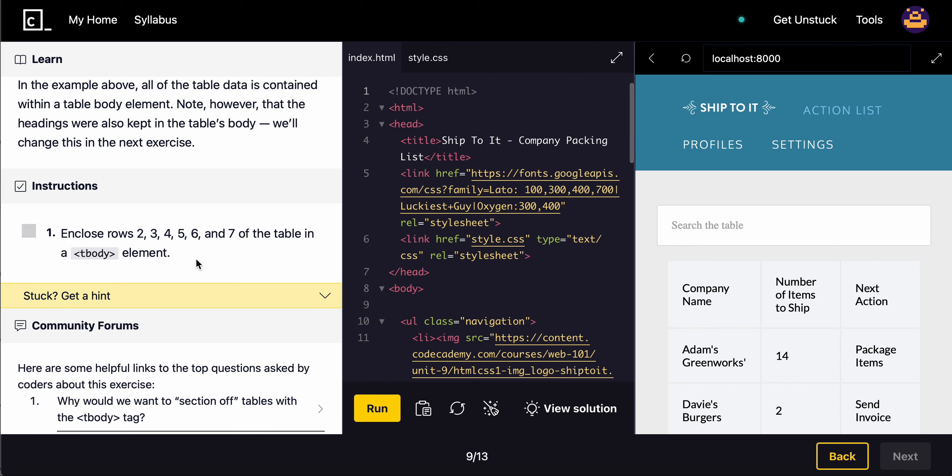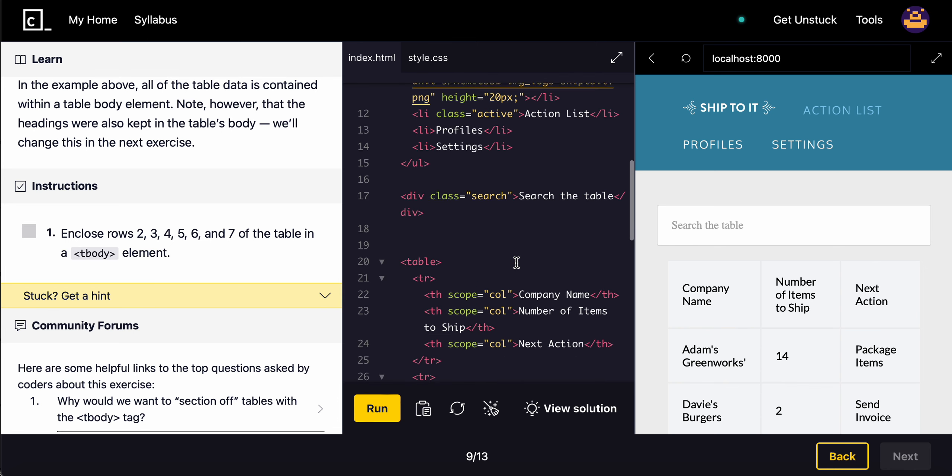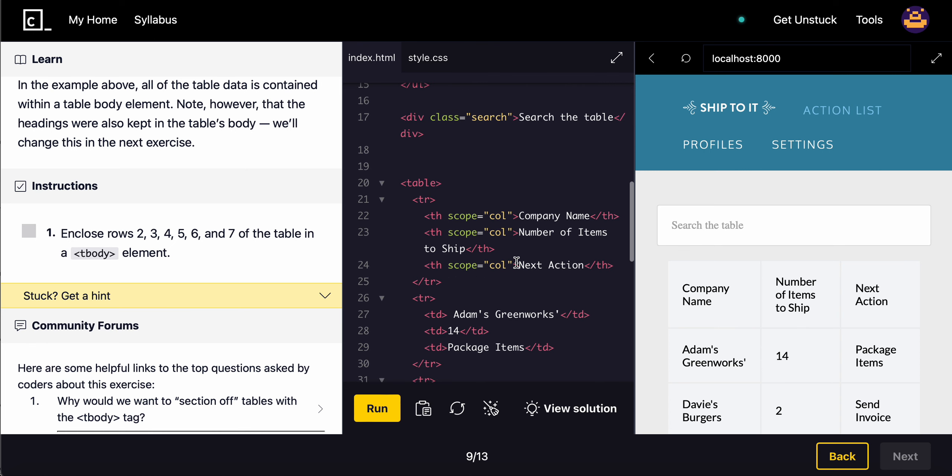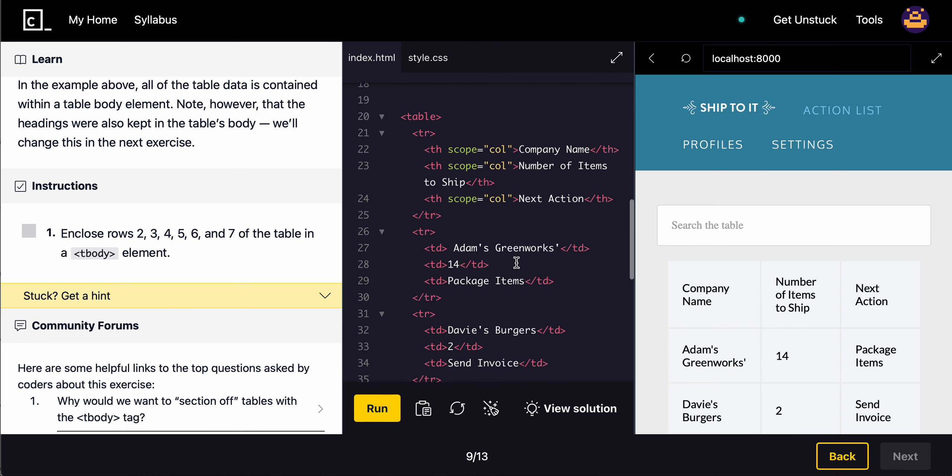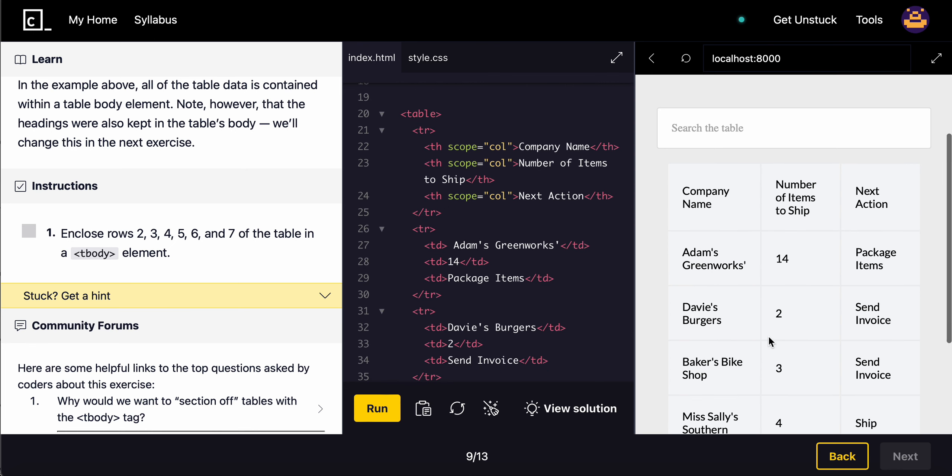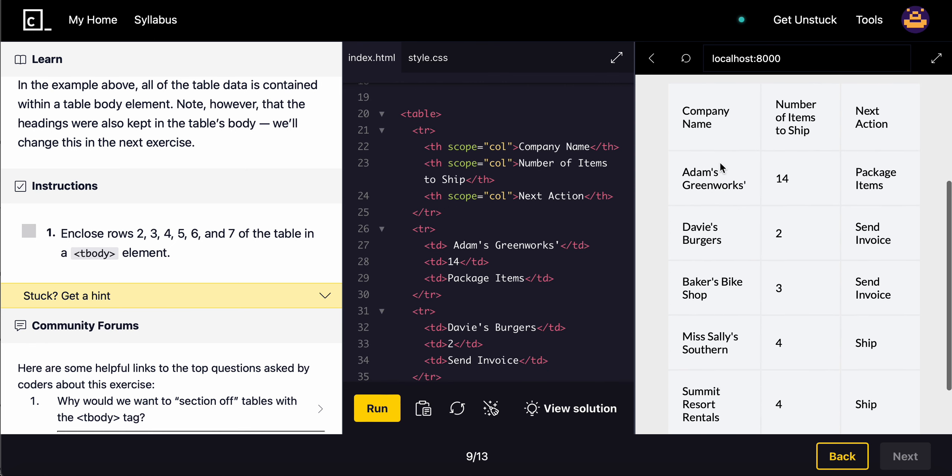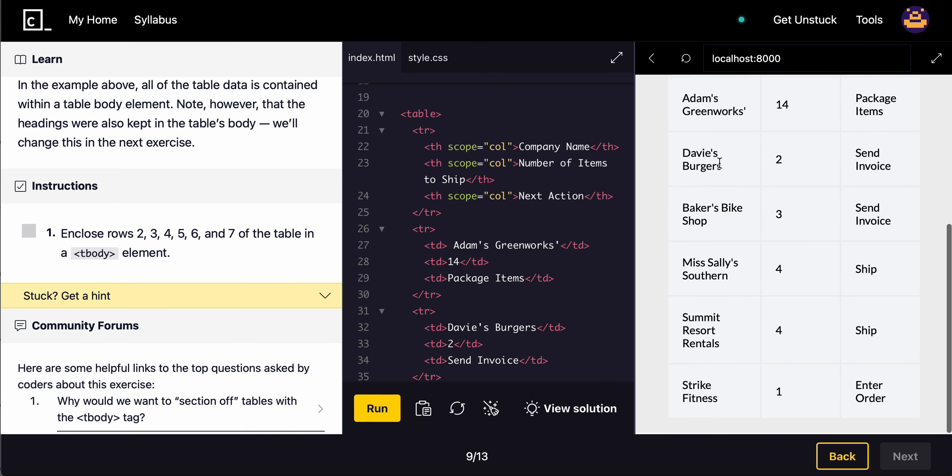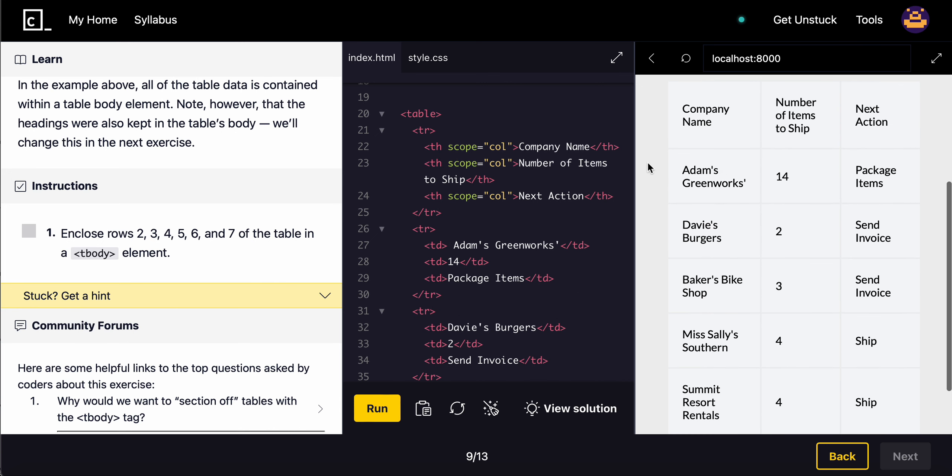But for now, let's go ahead and enclose rows 2, 3, 4, and 5—2 through 7 basically.